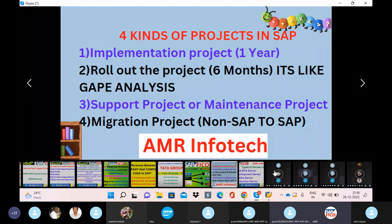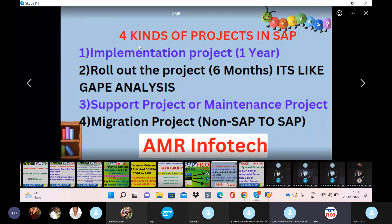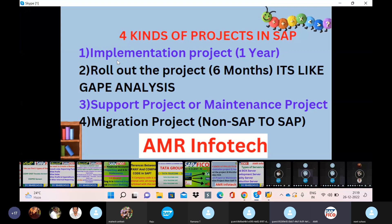We have four kinds of projects in SAP. In SAP, there are four types of projects. For example, implementation project. Companies like Royal Simwife, Kia Motors, and Carle Company are examples.